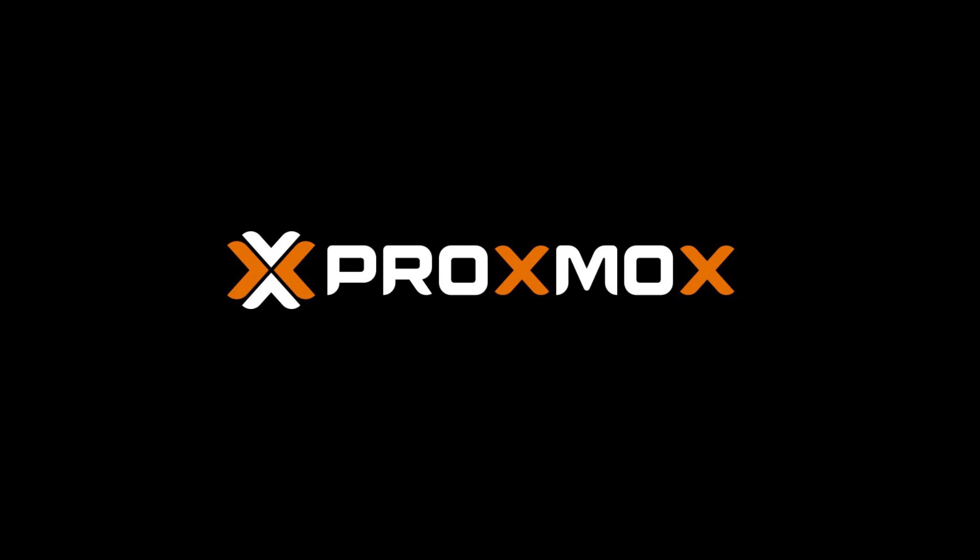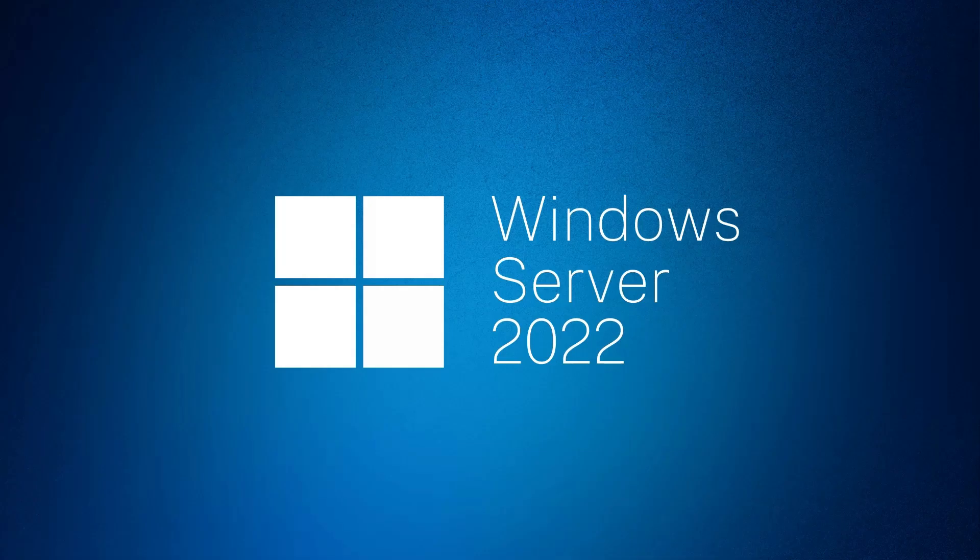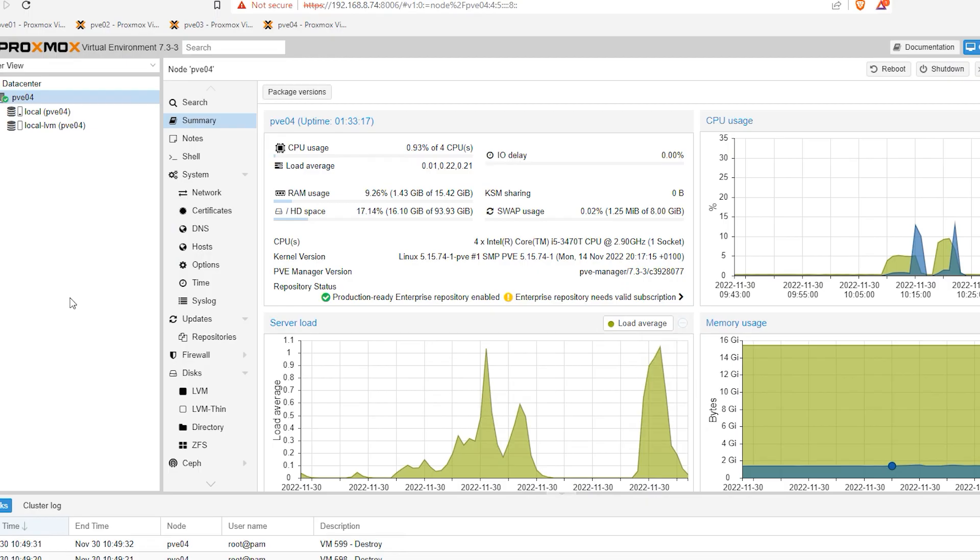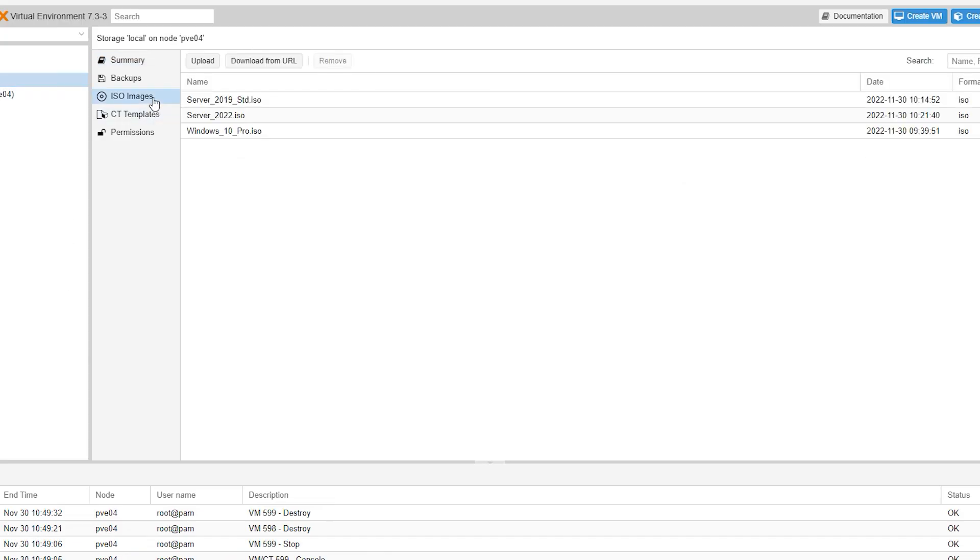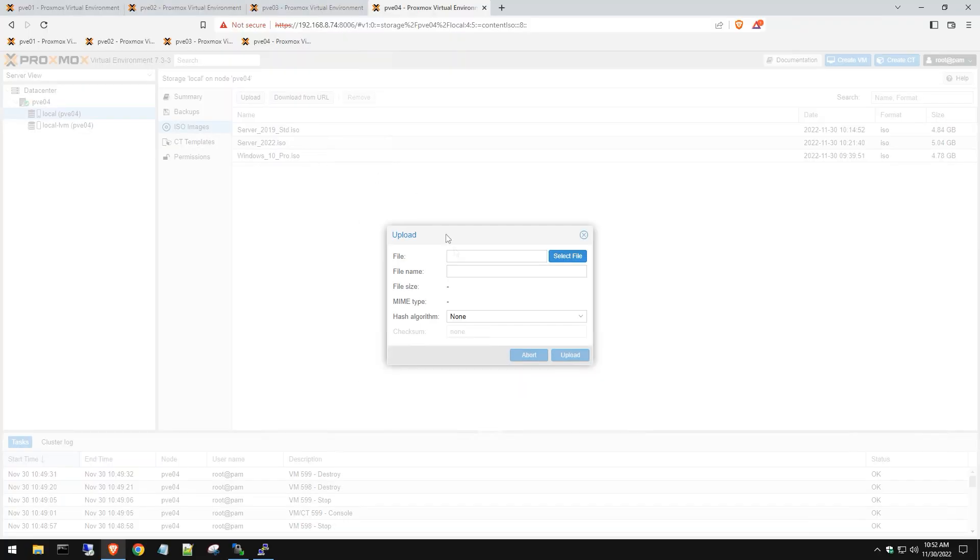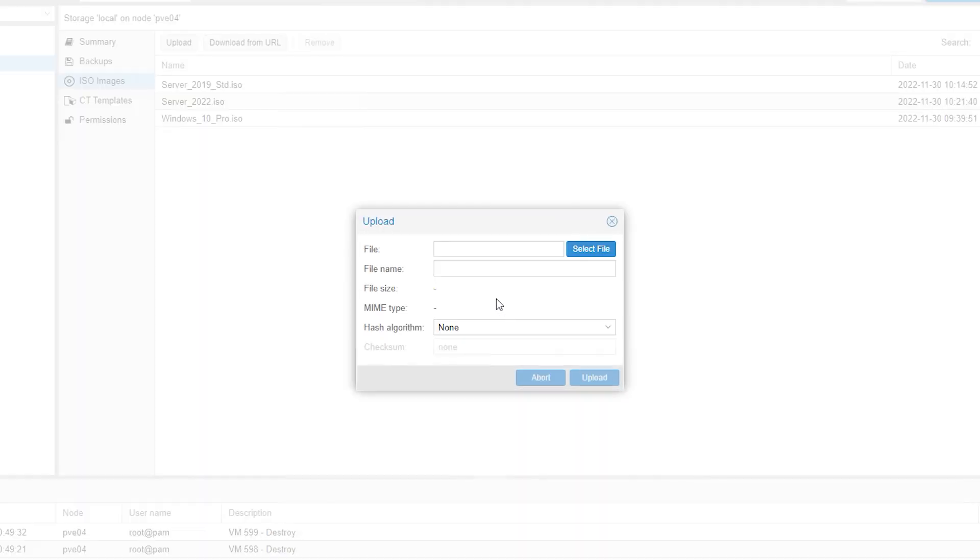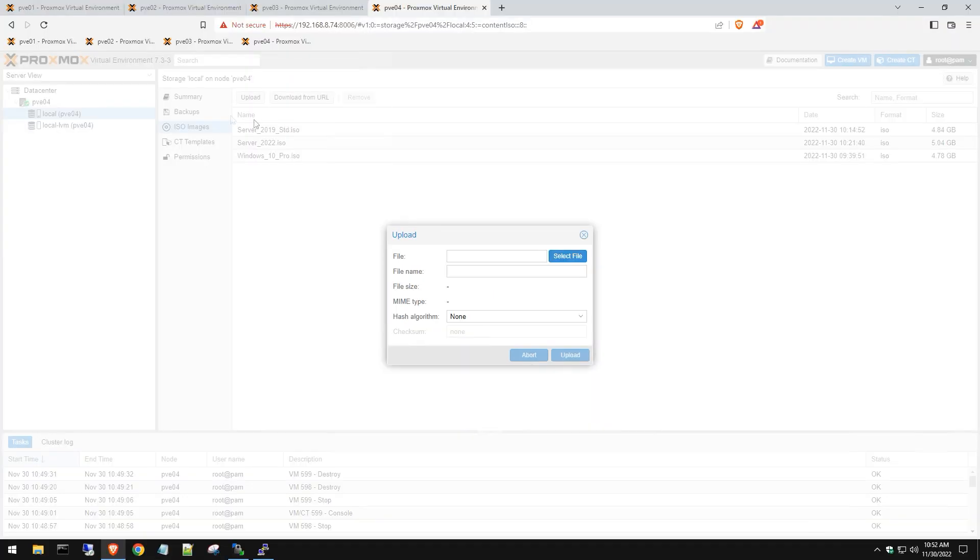Hi, today we're going to be creating a new virtual machine with Server 2022. The first thing we need to do is go to our local store, go to ISO images, and if you haven't done so already, upload a Server 2022 ISO which you can download from the Microsoft website.